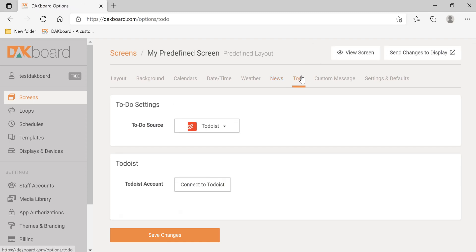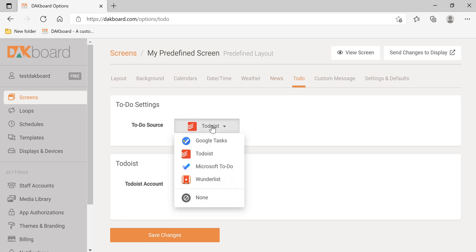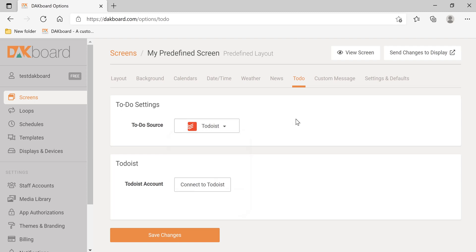Let's look at the to-do. There are multiple different sources you can pull from. Setting this up is very similar to the calendars. I'm not going to go through that today.